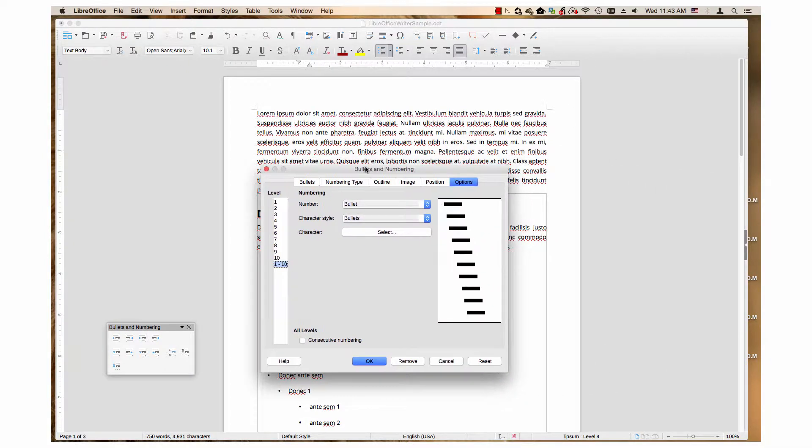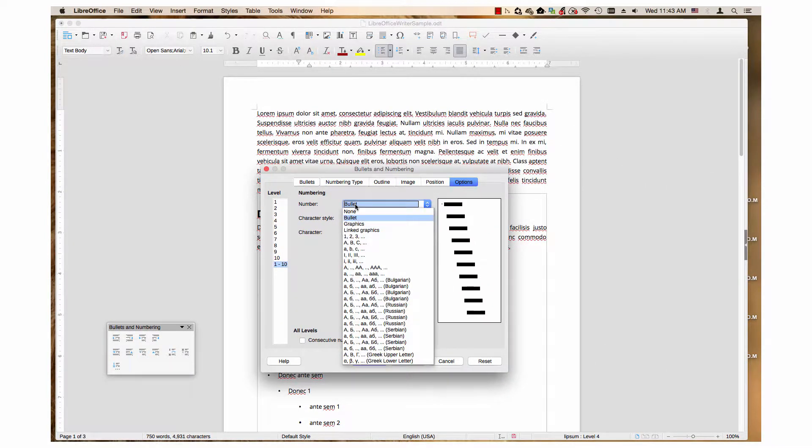Then, in the Number drop-down menu for graphics, you can either choose Graphics or Link Graphics.